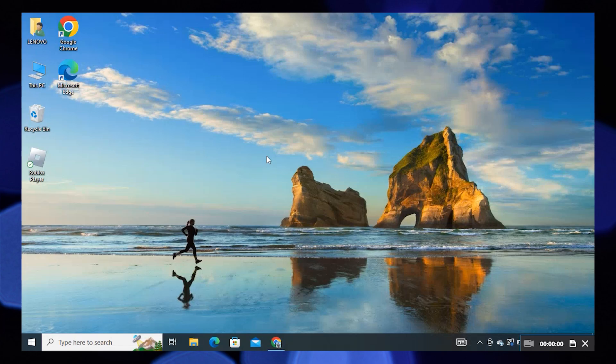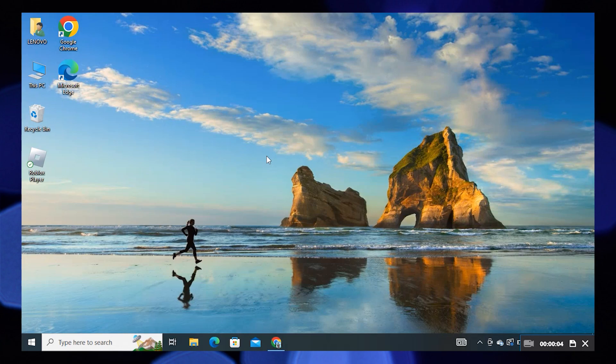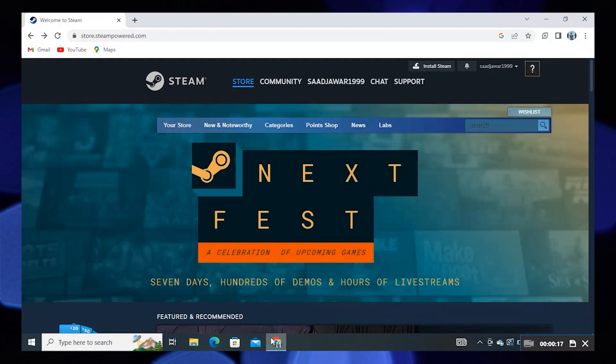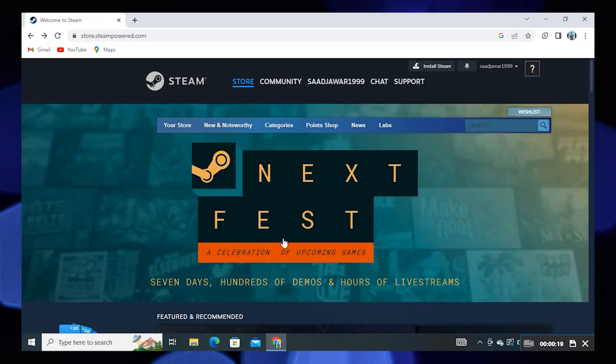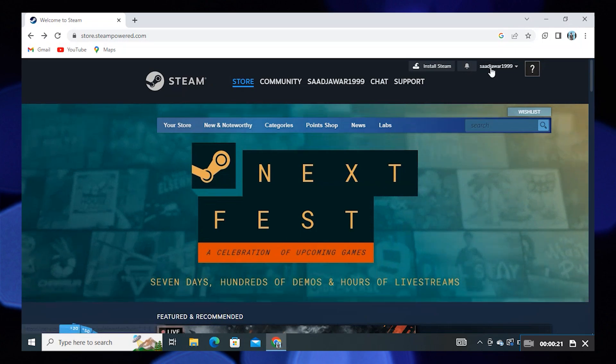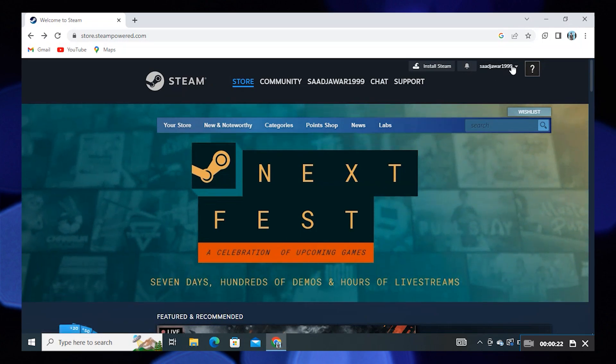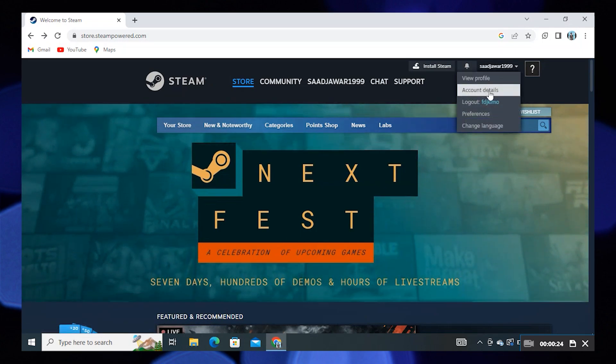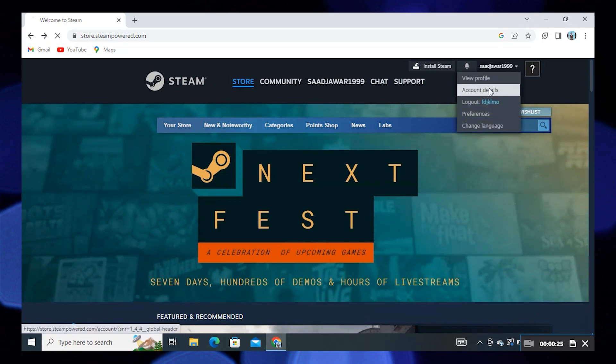Hi guys, welcome to How to Maximize. In this video I will show you how to fix Steam family sharing not working. To start the process, open your Google Chrome and search for Steam. Now click on your username here.